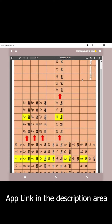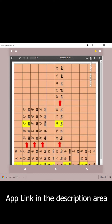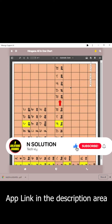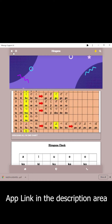Then we will download the record by clicking the Hiragana download button. Then we'll click the download button. After that, we can click the back page to go back.